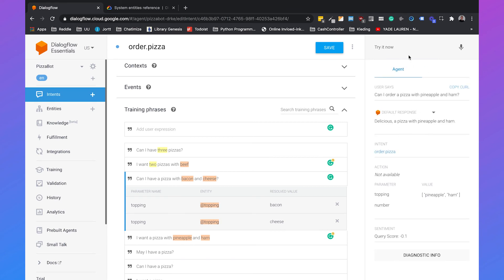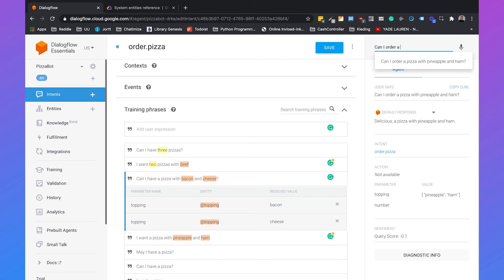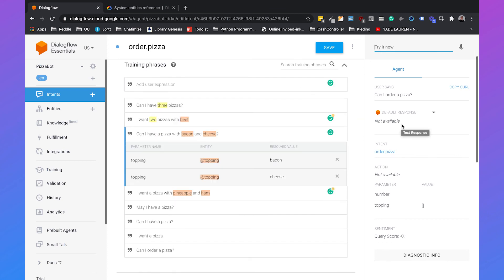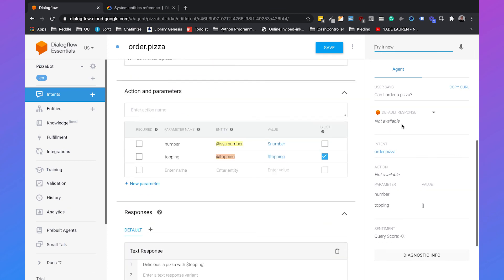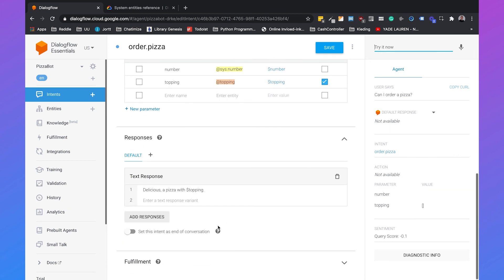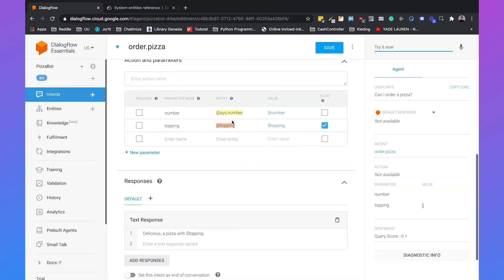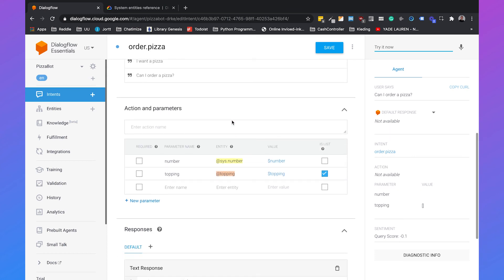But when I say can I order a pizza then Dialogflow doesn't know a response. This is because we didn't set a topping. So we need to make sure that a user fills in a certain topping and we can do that by using slot filling.